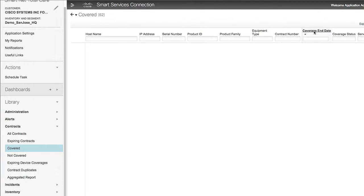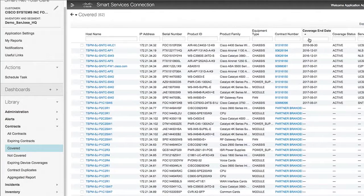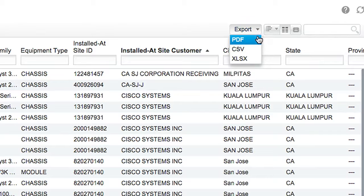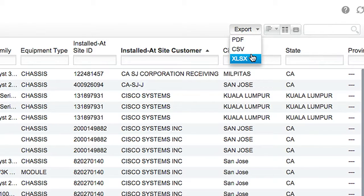You can even add a desired coverage end date and then eliminate any surprises with expired devices or contracts. To add any missing coverage, you can just send an exported report to your Cisco services account manager and make sure that the renewals are all in place.